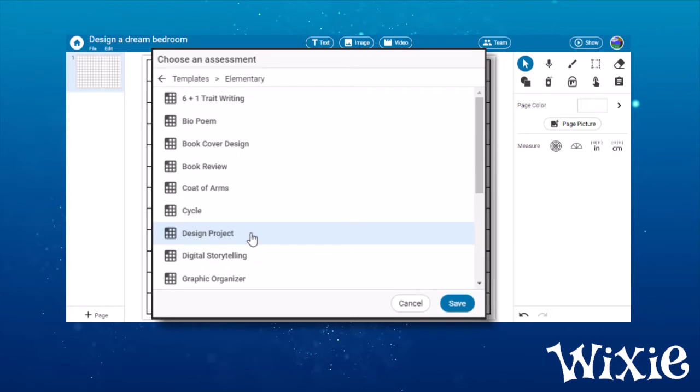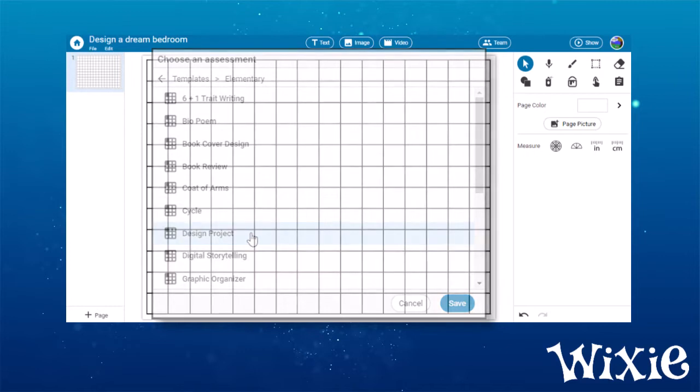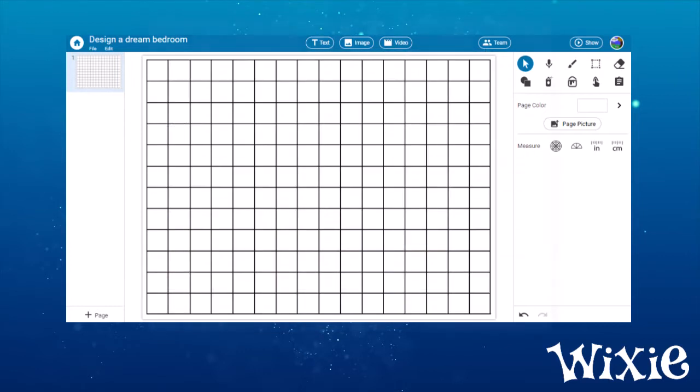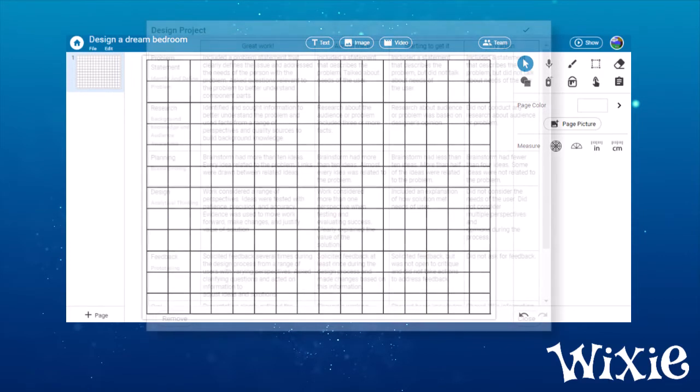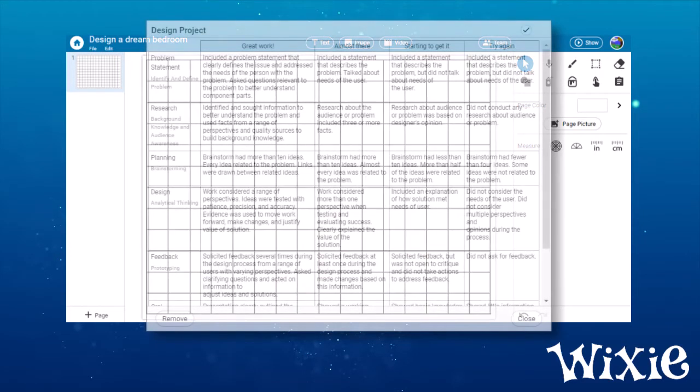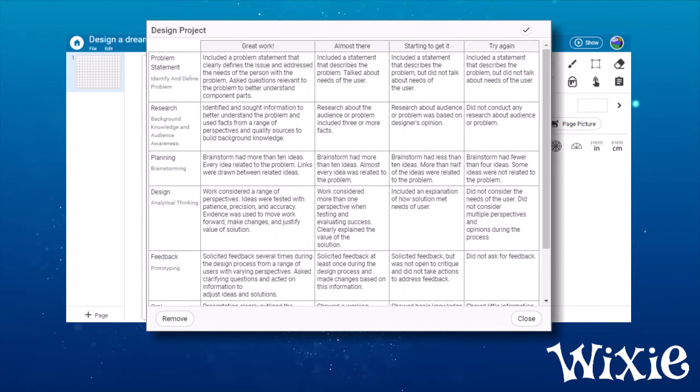Select the type of rubric you would like to use and choose the Save button. The assessment is now attached to the project. When you assign it to students, they will be able to view the assessment using their file menu.